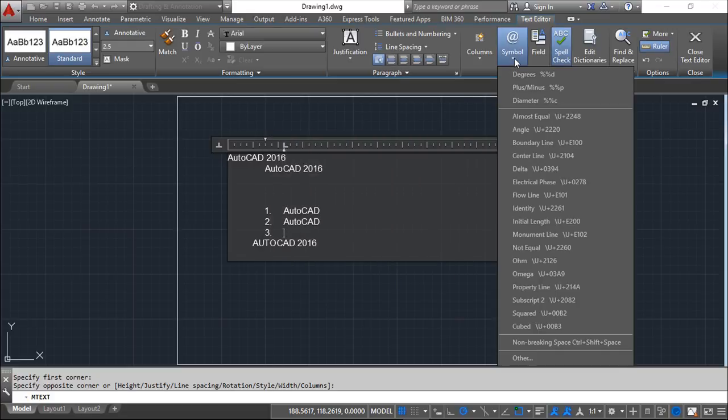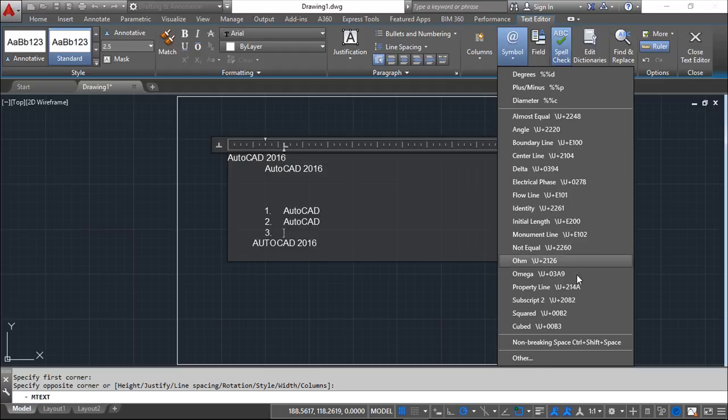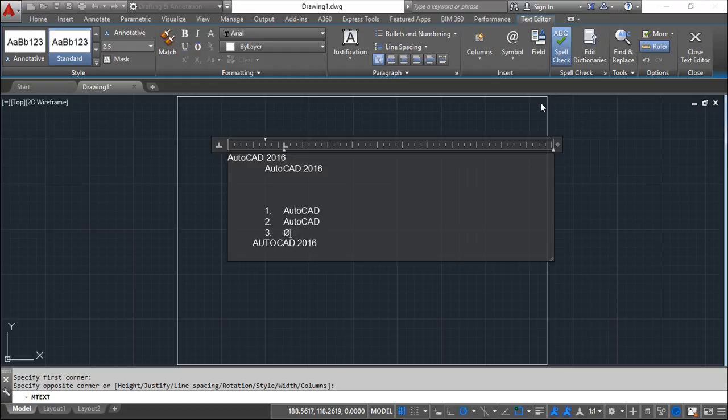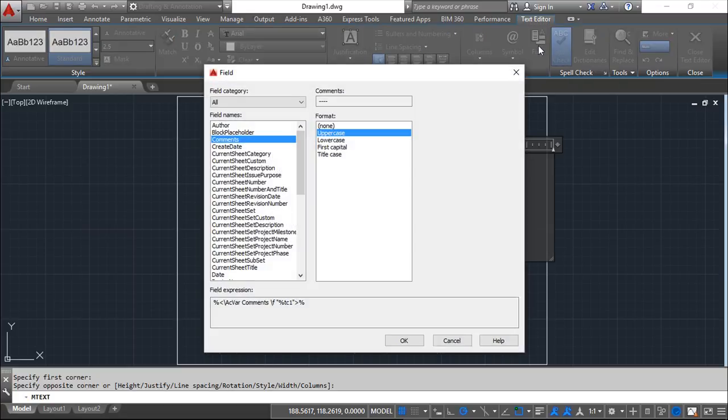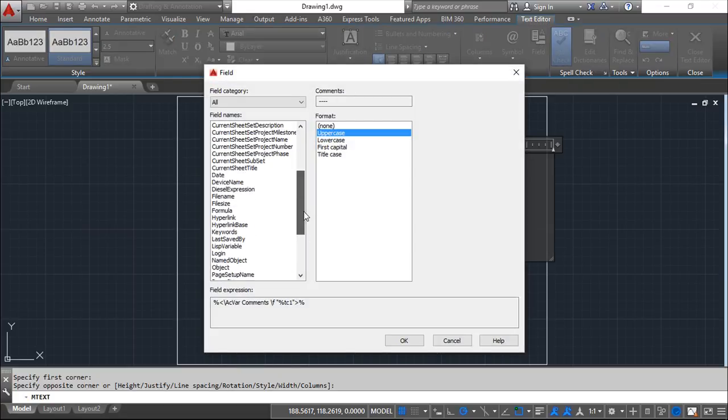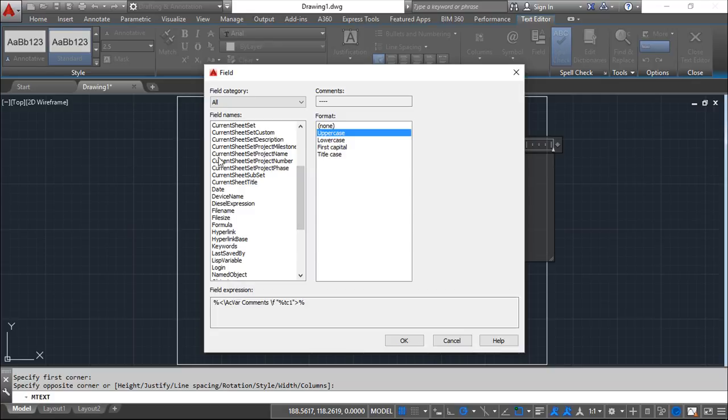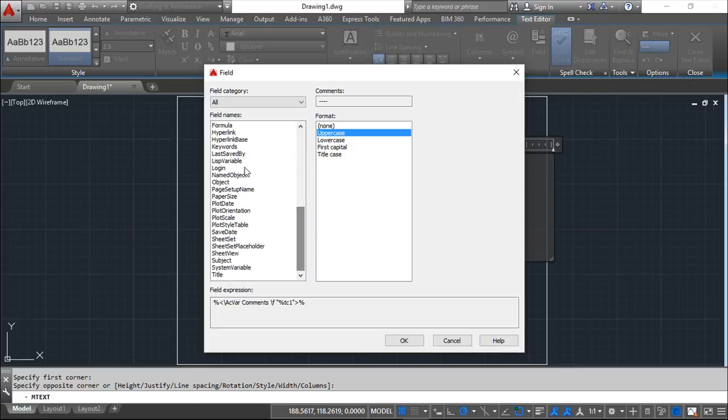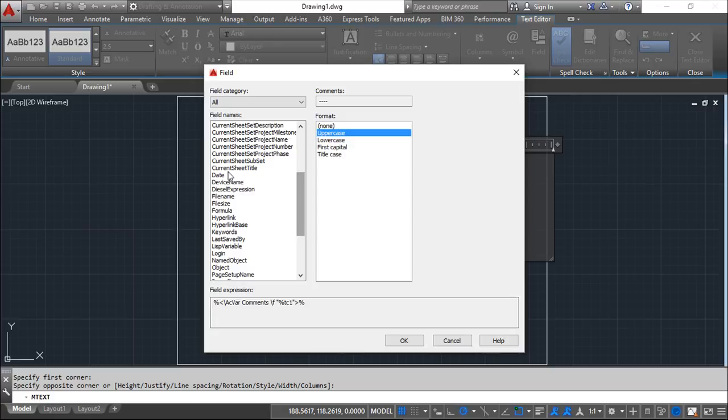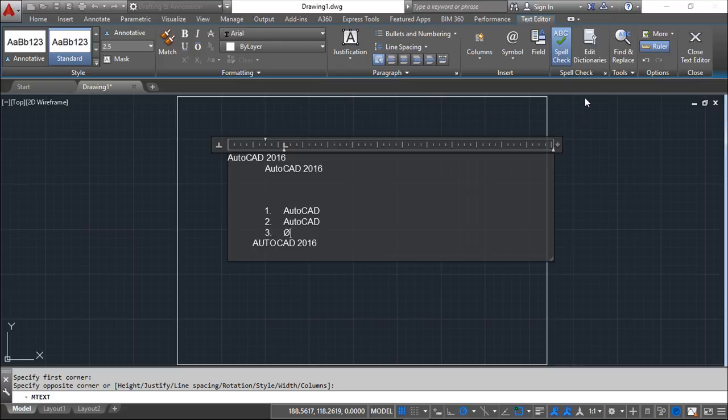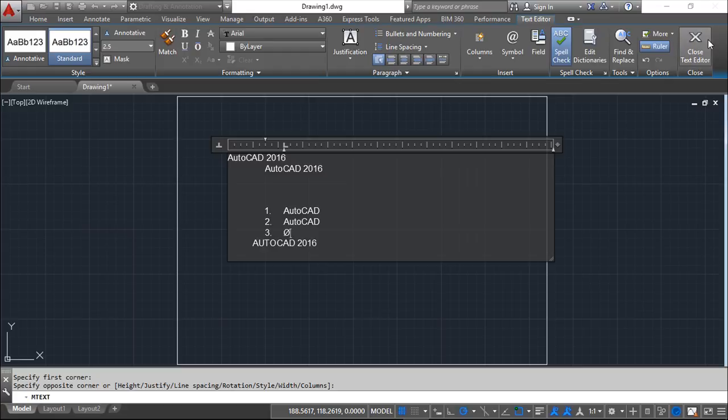We have also option to create symbols. There are interesting symbols like the diameter or others which you can use here. We can create fields to put special comments or information you have like the date or device name or whatever. So we can create this kind of fields. And these options here we will see in our next lessons.